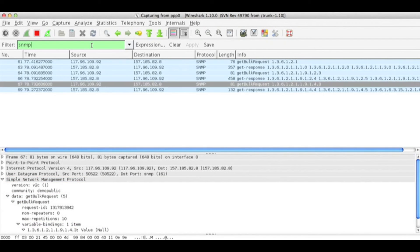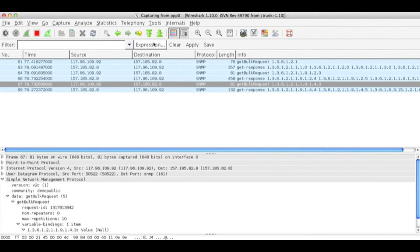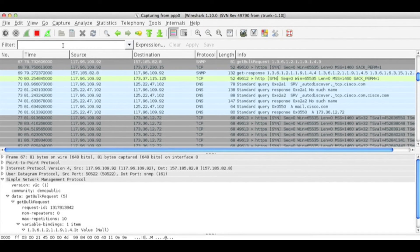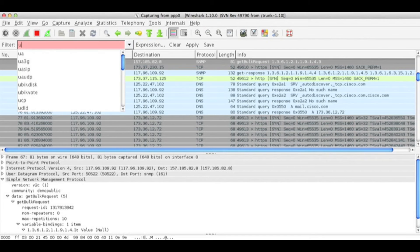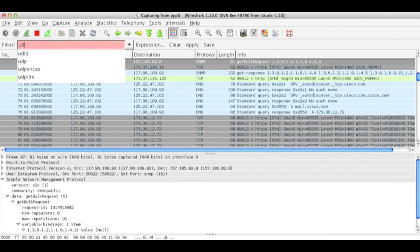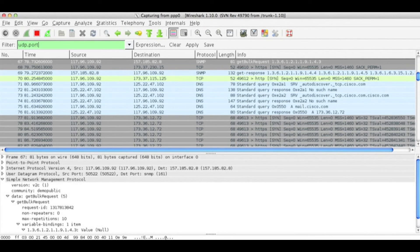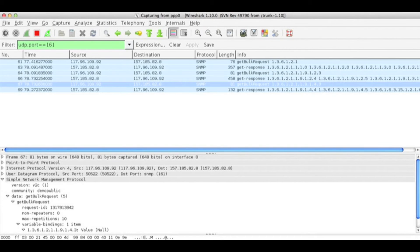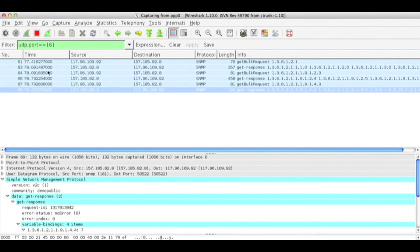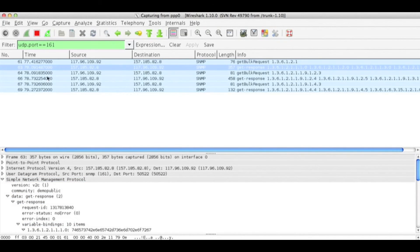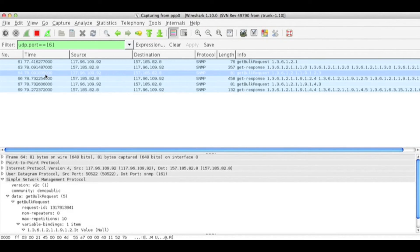If you don't know the filter string but you know the port, you can also use udp.port equals 161. Like this you can decode the SNMP protocol using Wireshark.